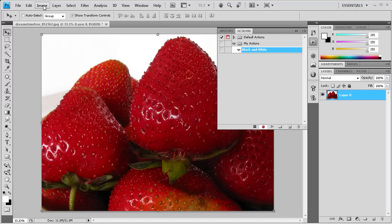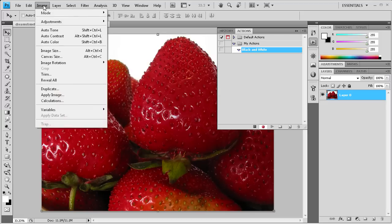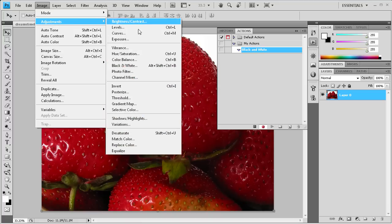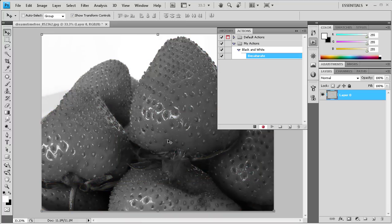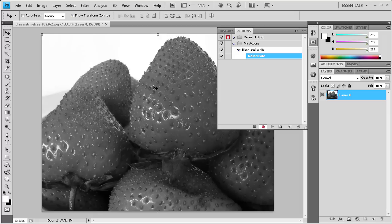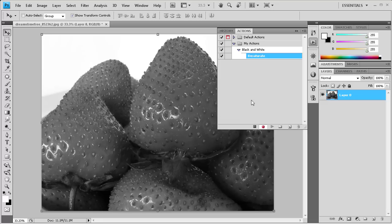So we're going to start by actually making it black and white by going to Image, then Adjustments, then Desaturate. And some of you guys are probably thinking, well that's not the best way to get the best result from black and white. But I'm trying to keep this tutorial simple, so Desaturate is what I chose. If you want to see the other versions of what you can do for black and white, you can check that tutorial out.